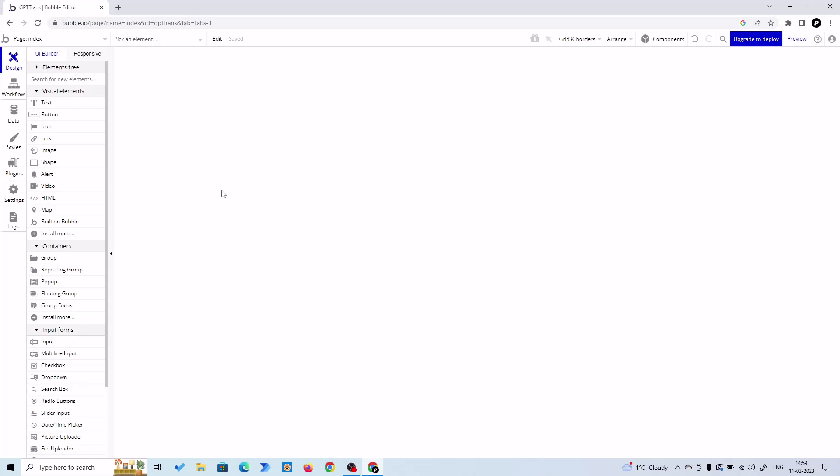And we also need a button to trigger the translation. So when the user will put their input text and they will select the language they want to translate, and after that if they hit the button, GPT-3.5 Turbo will translate their text to that language. So let's go and create.